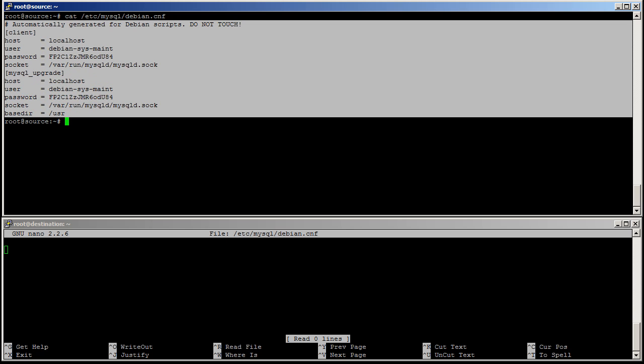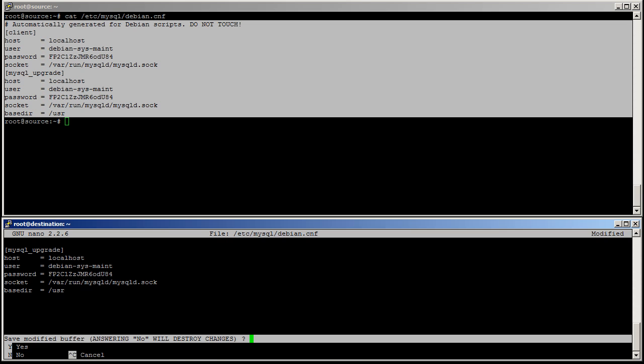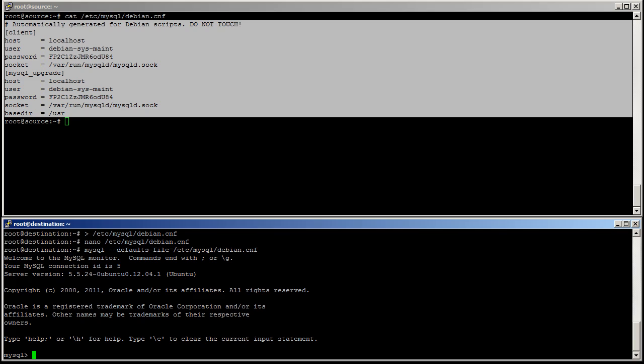Select. Paste. Control-x. And save. And I can effectively use mysql --defaults-file=/etc/mysql/debian.cnf. And it works.